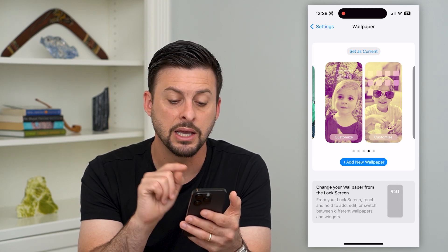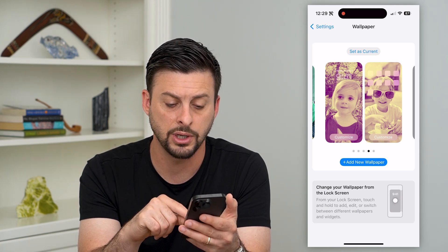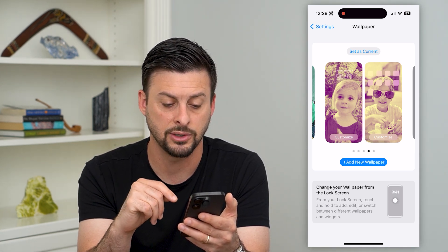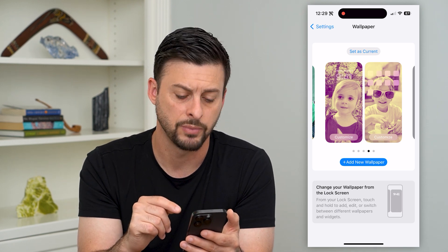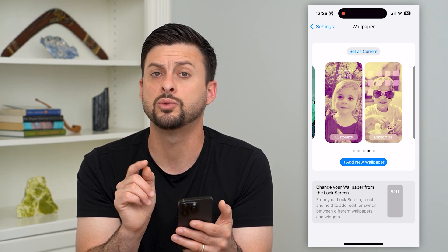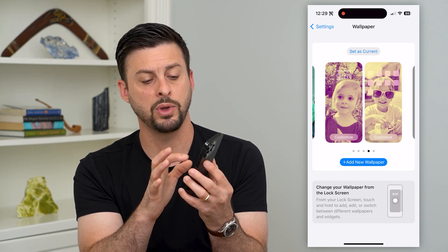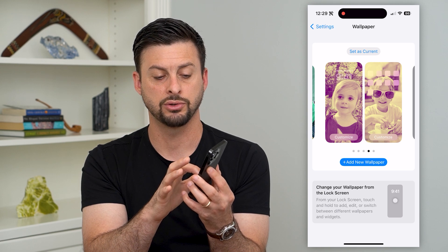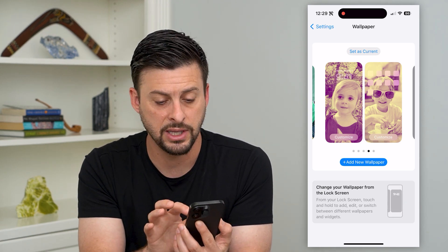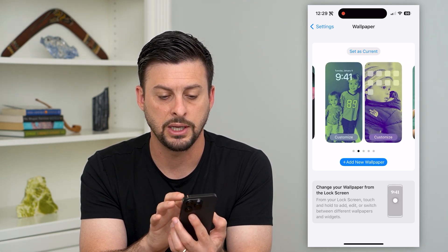However, at the bottom it says 'Change your wallpaper from the lock screen.' From your lock screen you're going to touch and hold to add, edit, or switch between different wallpapers. So what we'll do is lock our phone and — without unlocking it — tap and hold on the screen, and it will pop up with all of these different wallpapers.